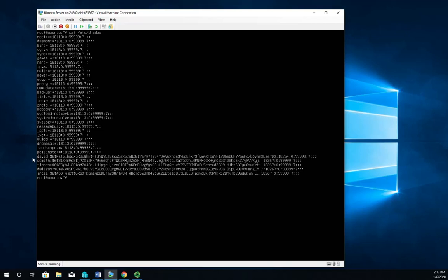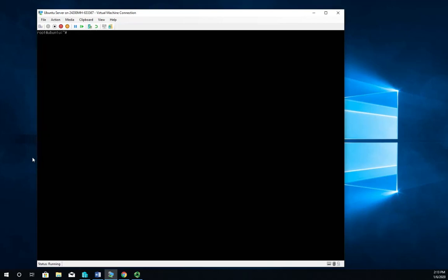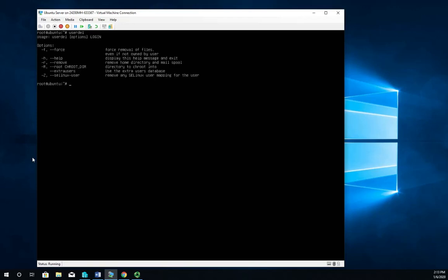So how do I delete a user? Well we did useradd to create a user, we'll do userdel to delete a user. But before I type in the whole command to delete a user, let's look at our options here. Anytime you type a command, and almost anytime you type a command and hit enter, if it's not correct it'll give you the information about it. The other thing you can do - this is pretty much standard - is you can do the username -h and that will display the help information.